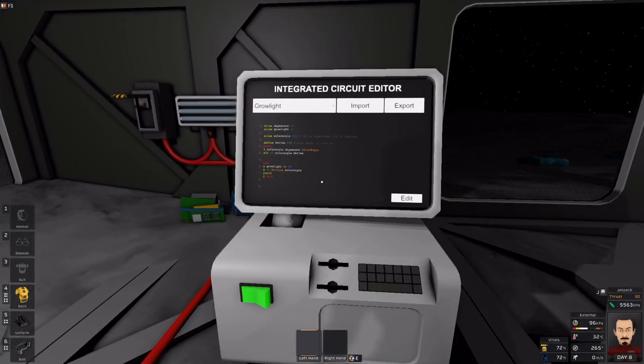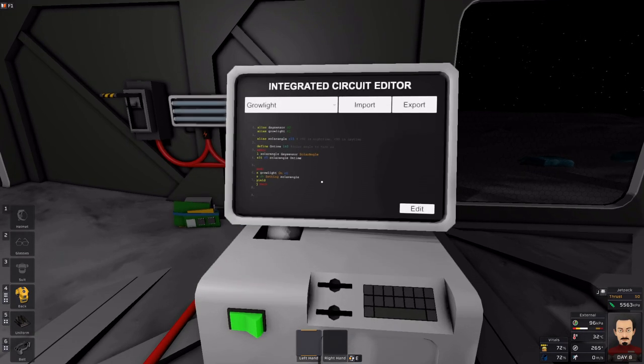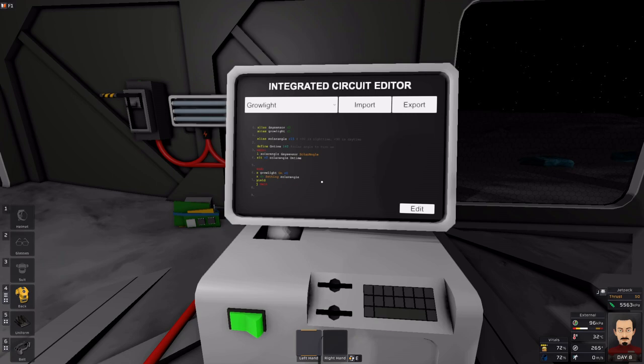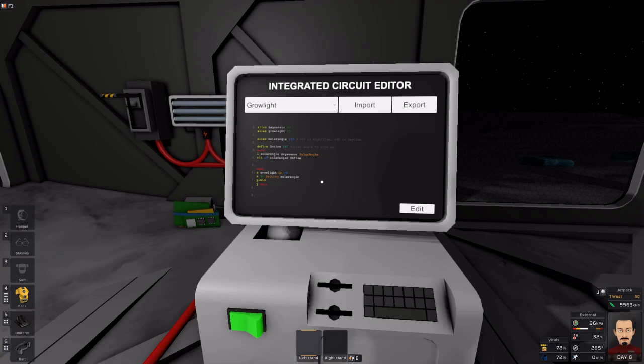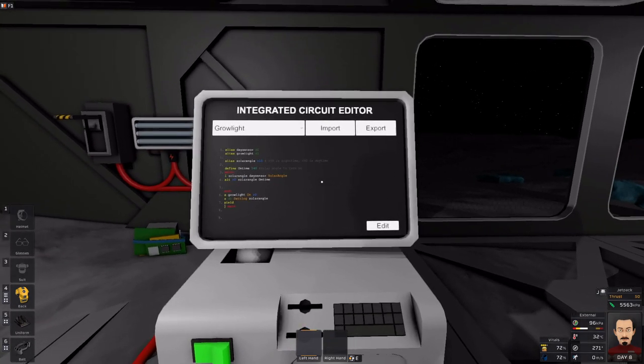And so with these two examples done, hopefully this kind of gives you a sense how you can begin coding. And when we next return, I'm going to go over the stack instruction. Alright, hope to see you then.